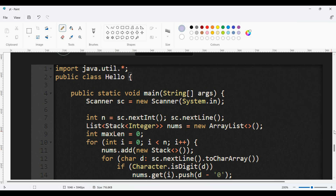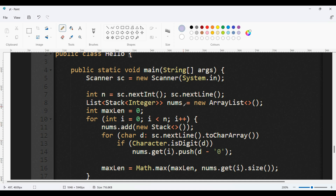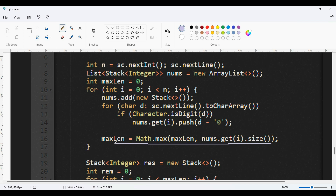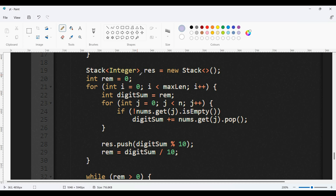Now we're going to see the coding part. The code is written in Java. First I get the N value as input, then use a list of stacks to store each list into its respective stack. I also use a maxLength variable because we need to iterate until all stacks become empty. I loop to get each list one by one and use an inner loop to get each digit and add it to the respective stack, while also tracking the maximum length of the lists.